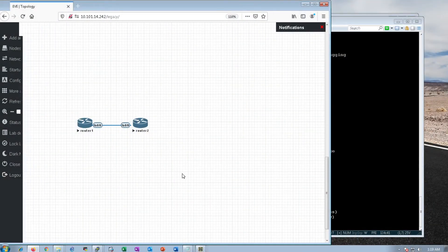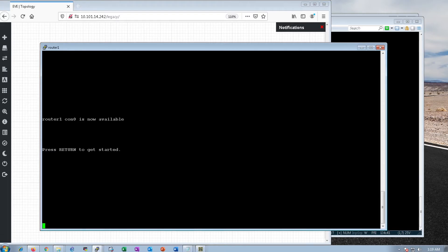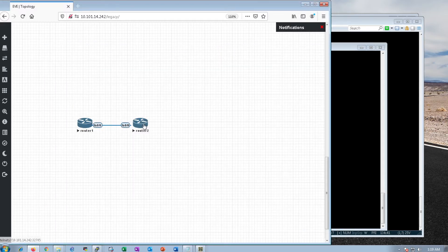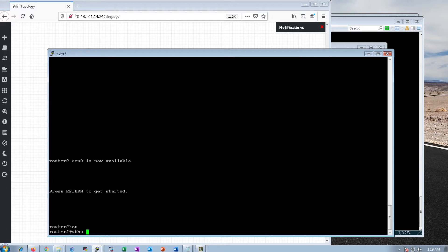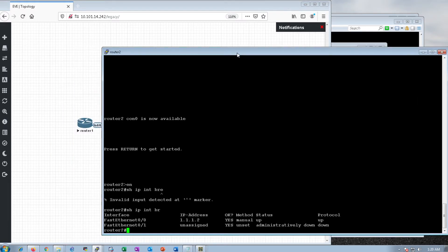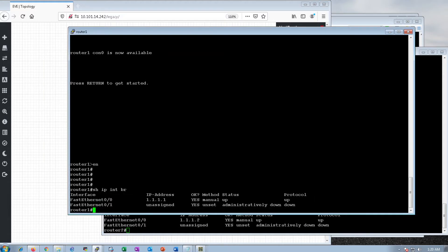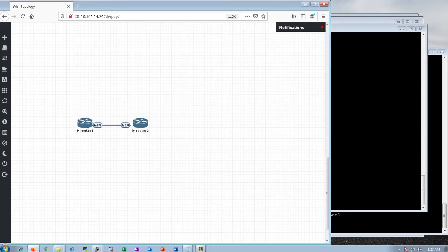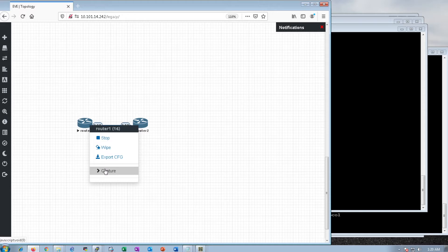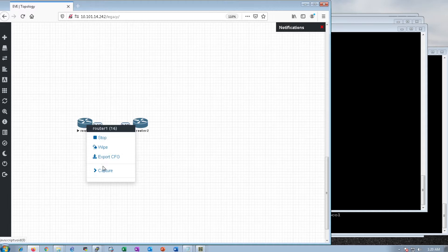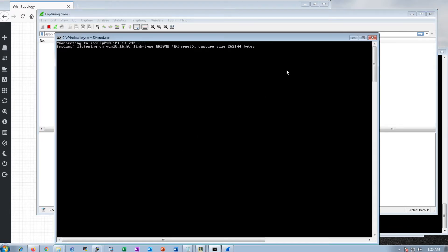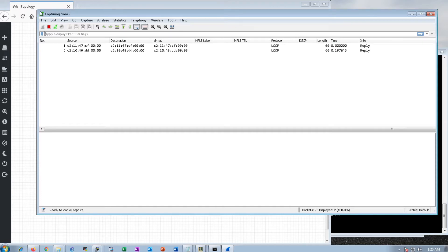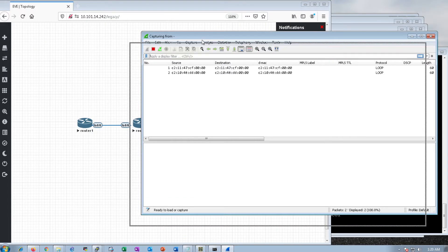Here we are. We have two routers. We have 1.1.1.1 on that one. We have 1.1.1.2 on that one. Right click on the router. Go to capture. And you can sniff an interface just like that. Here we have FastEthernet 0.0. So, we want to capture FastEthernet 0.0. It opens up this black window. Just minimize it. Do not close it. Just minimize it. And there we go. We have our Wireshark capture running now.